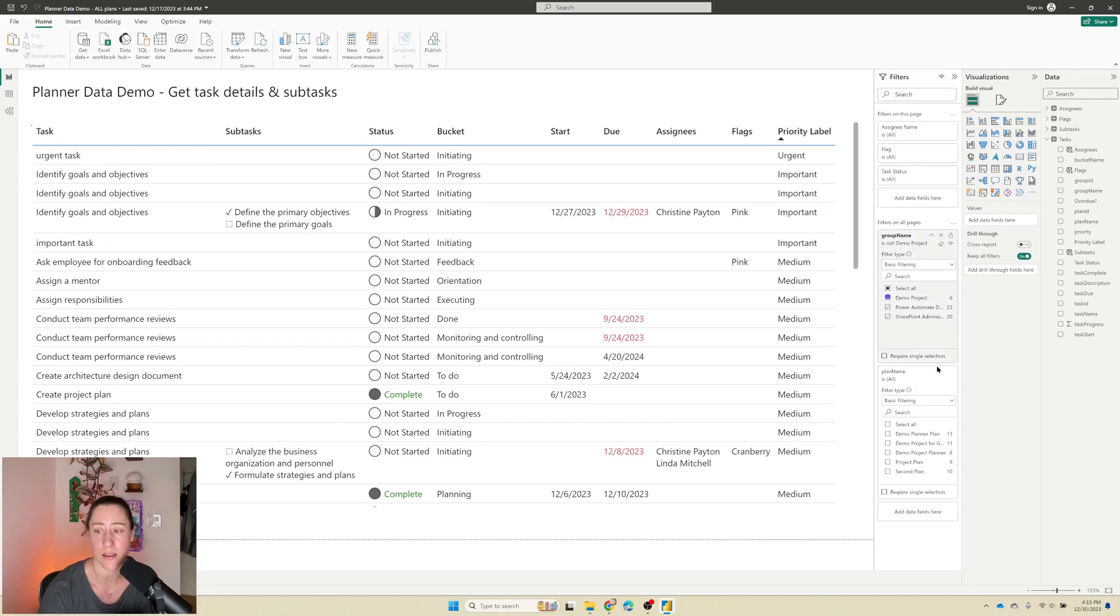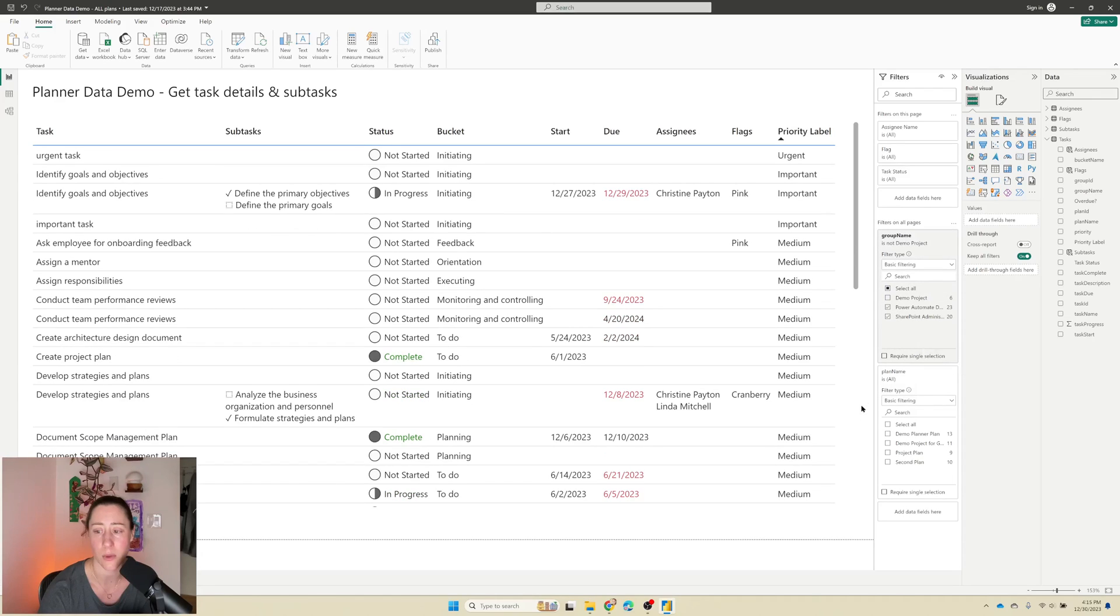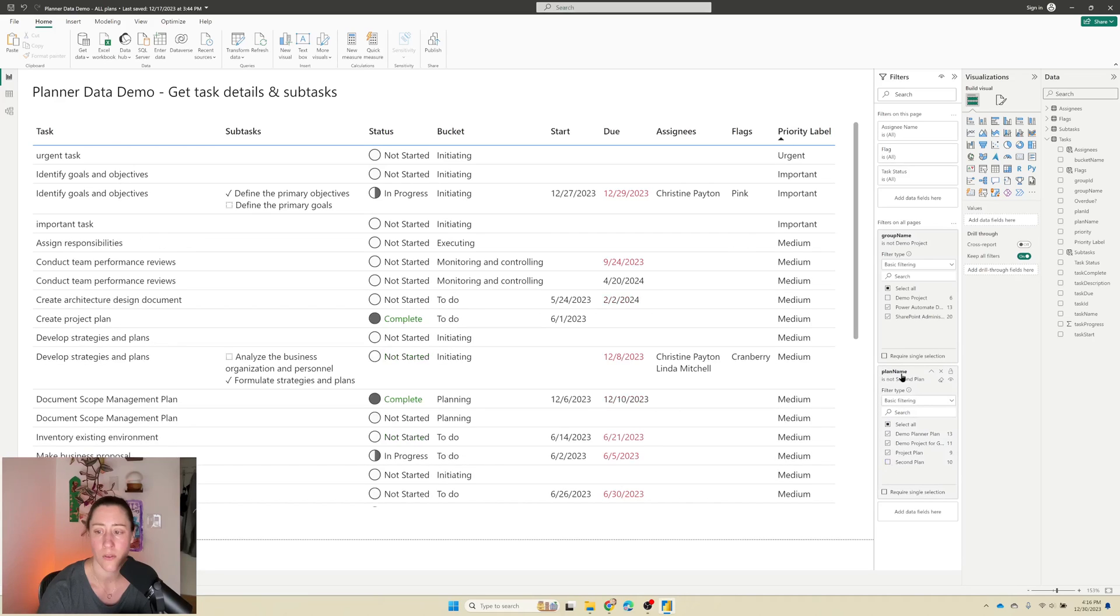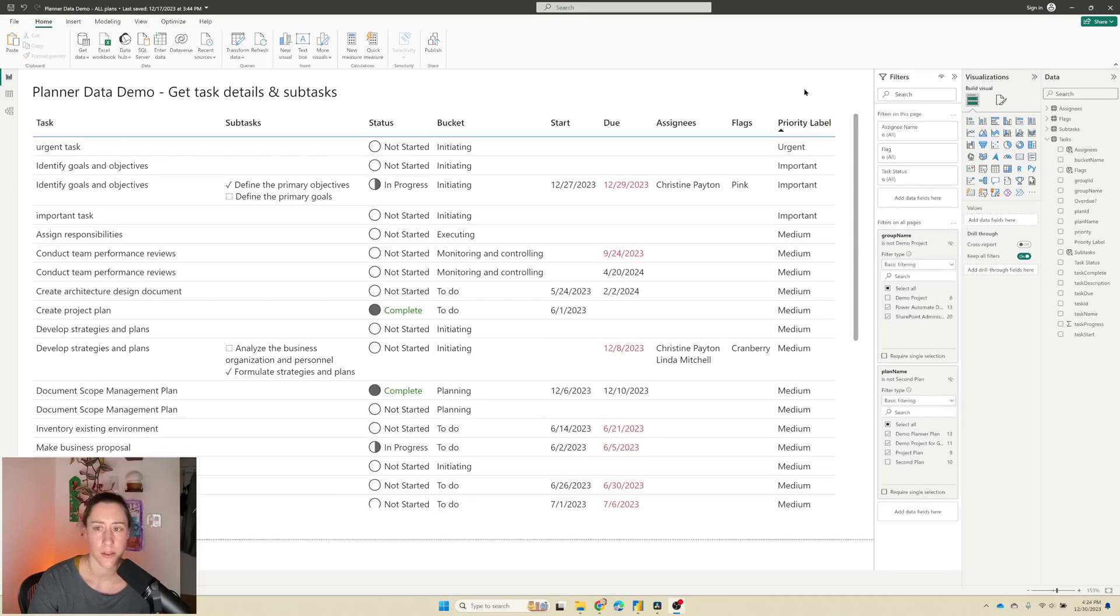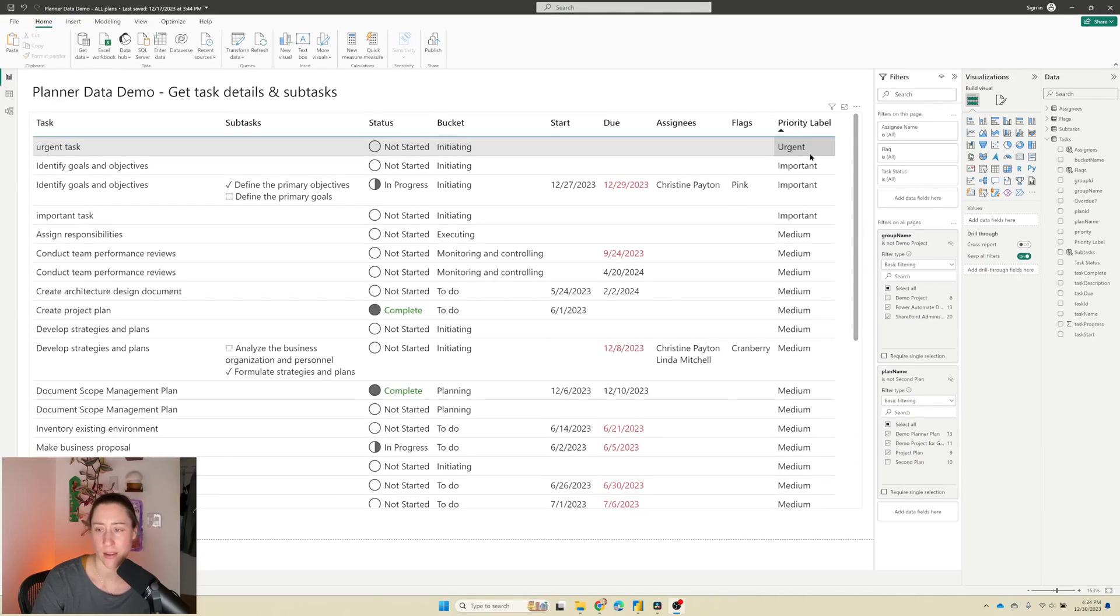And for these, if you click on this hide filter, this little eye icon, it'll hide that from the viewers. So they won't know that those are being filtered out.